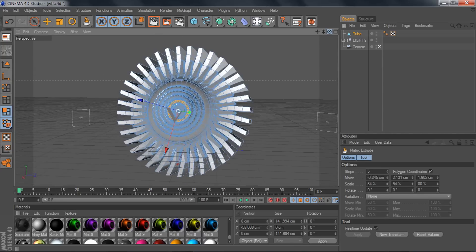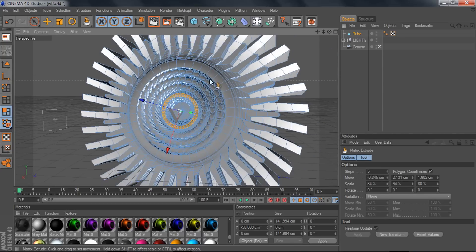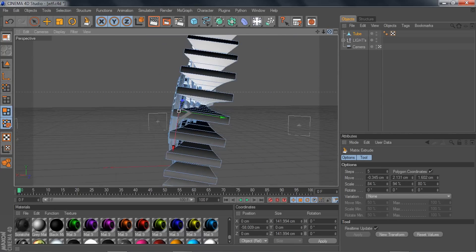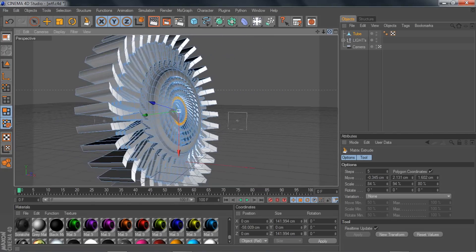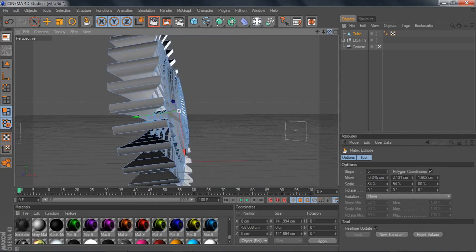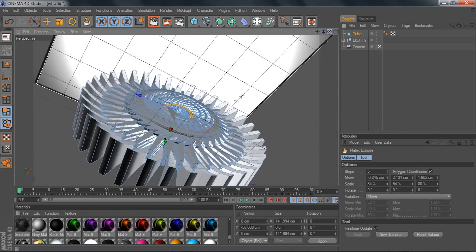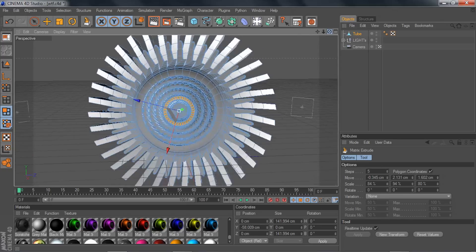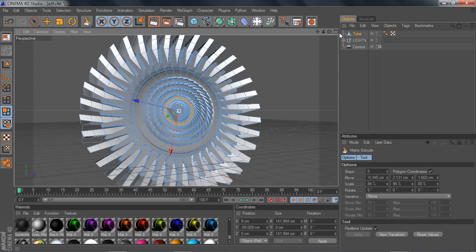We're basically going to try to recreate what I did here — just do a little circle around, a little bit of this, a little bit of that. All right, let's get started.